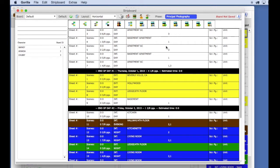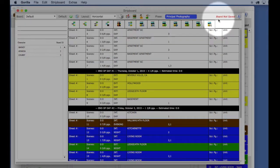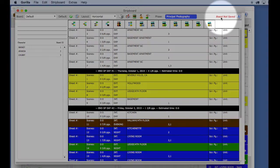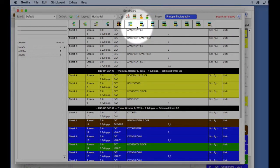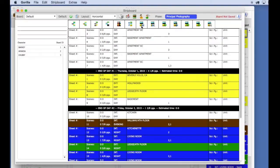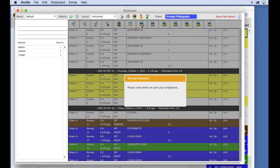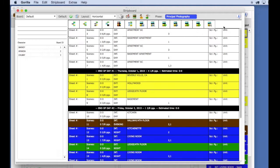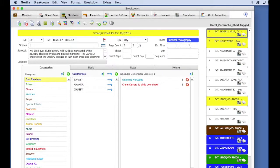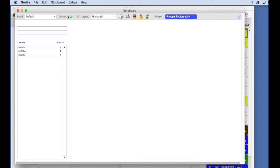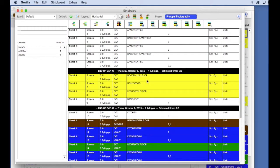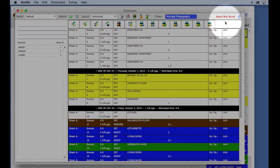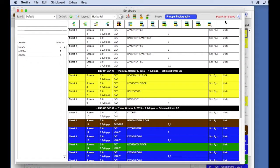Notice on the top right of the board, it says board not saved. Every time you rearrange the board, it does not automatically save the changes. So let's go ahead and save this board by selecting the save button. Notice the red board not saved is gone. If you close the strip board and then come back to it later, all your changes will be saved. The second you move a strip, the current board is not saved.